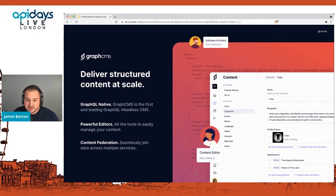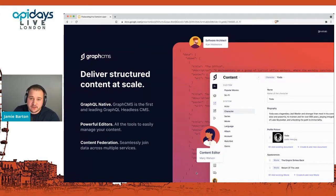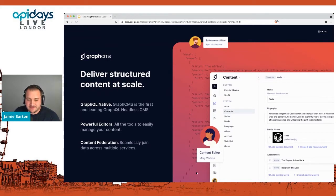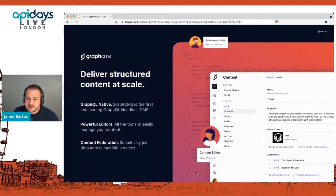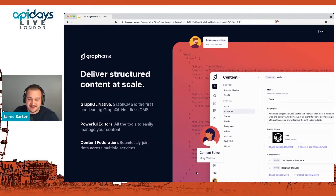We at GraphCMS are a headless API content management system. We really pride ourselves on delivering structured content at scale. We're one of the first, if not the first, GraphQL headless CMSs, and we're completely GraphQL native to this day. We created this when GraphQL first came around and we're still GraphQL-backed right now.